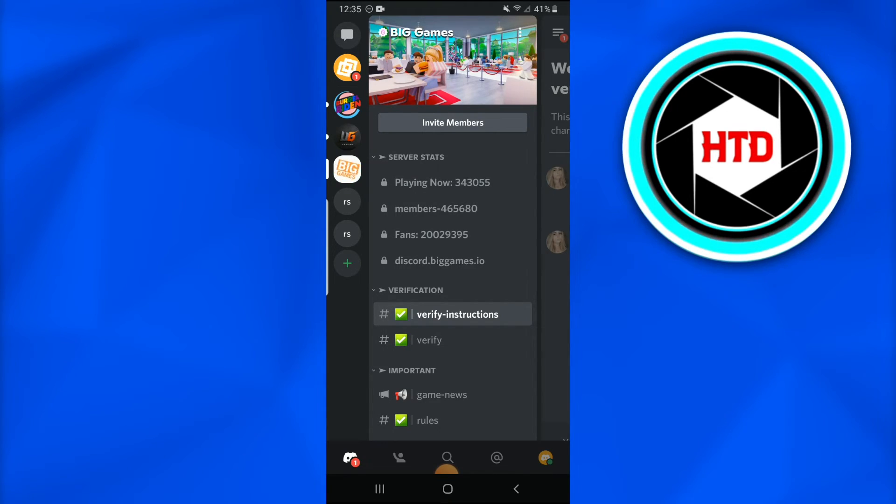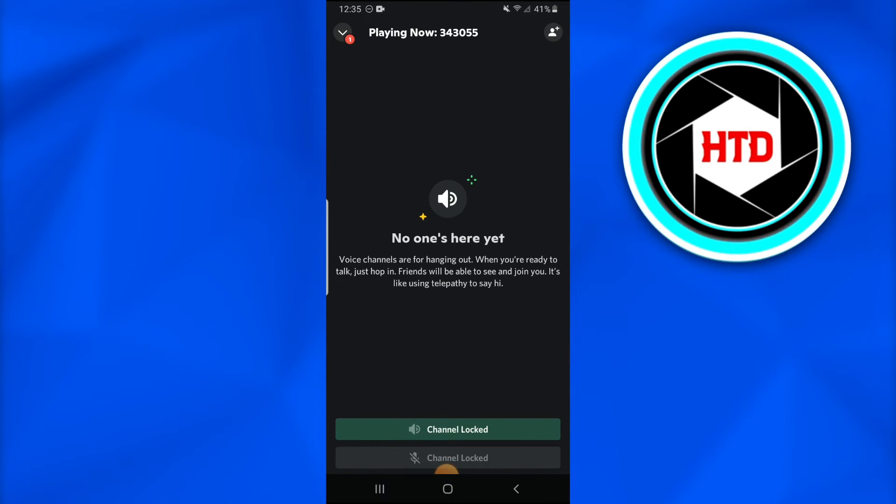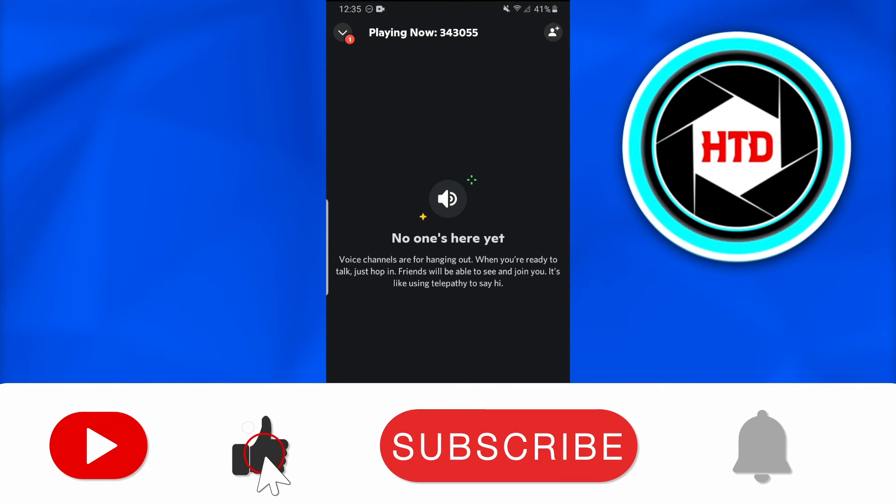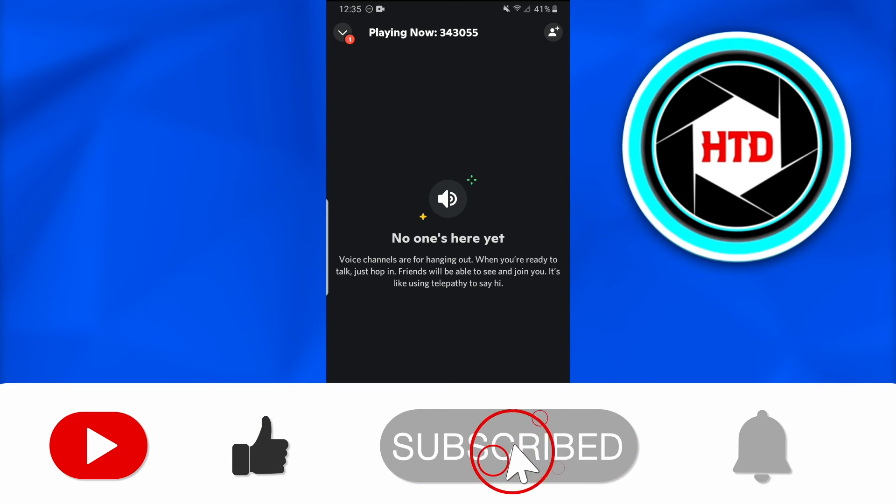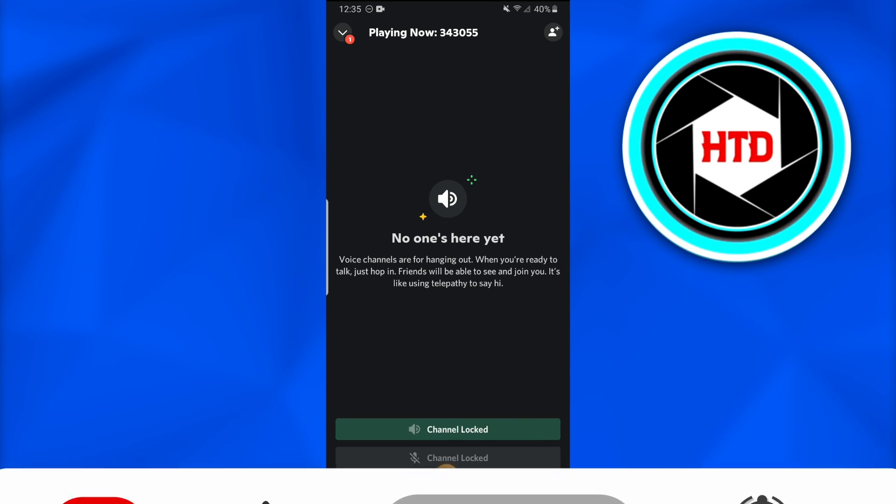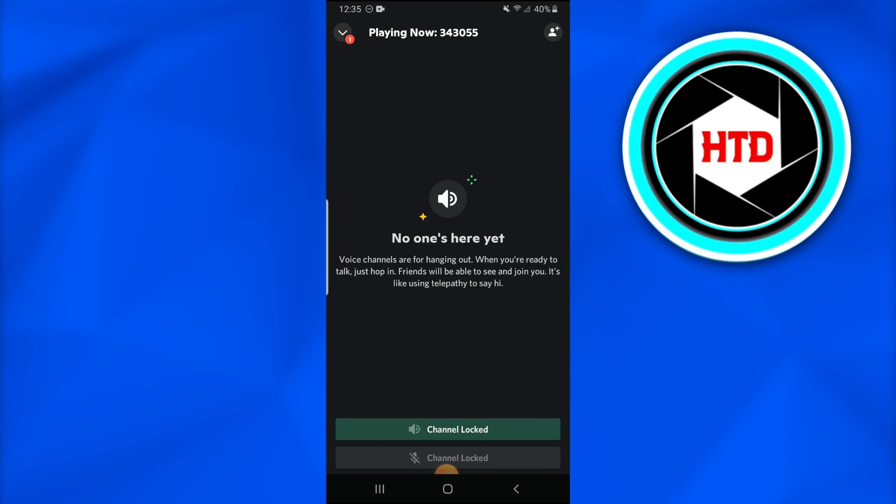If you guys still have any query or anything, just comment down and I'll answer that. Until next time, please just don't forget to like, comment, share, and subscribe the YouTube channel. Thank you, take care.